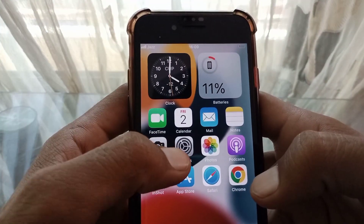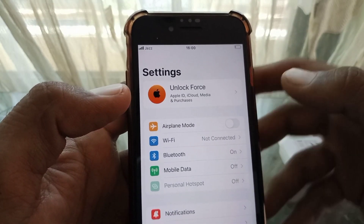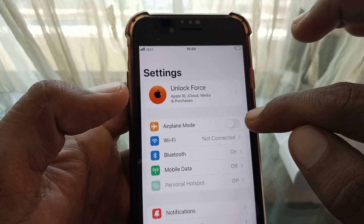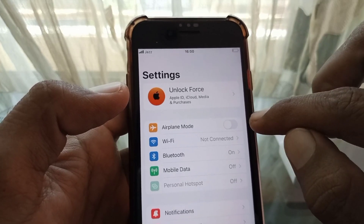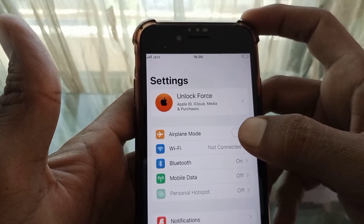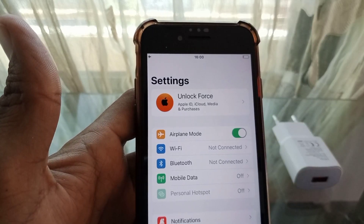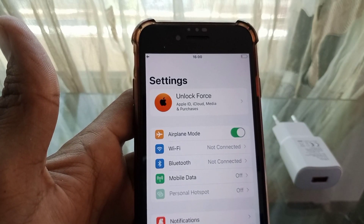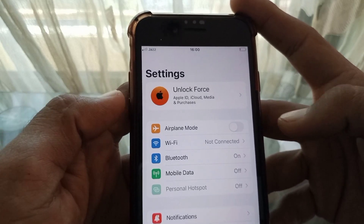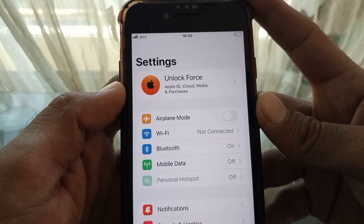Open Settings and first make sure that you are connected to the internet. After that, turn Airplane Mode on for at least 60 seconds, then turn it off, and check whether your problem has been fixed or not.